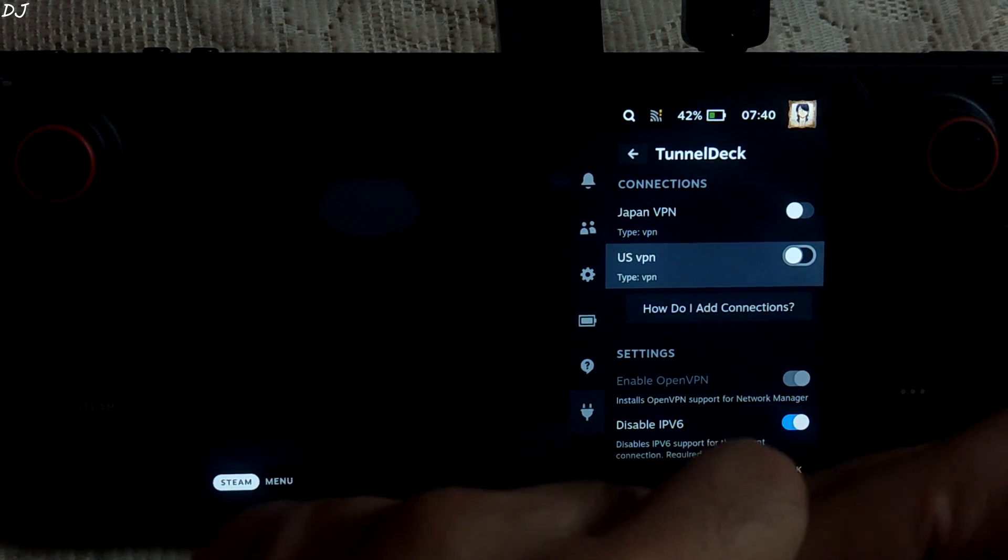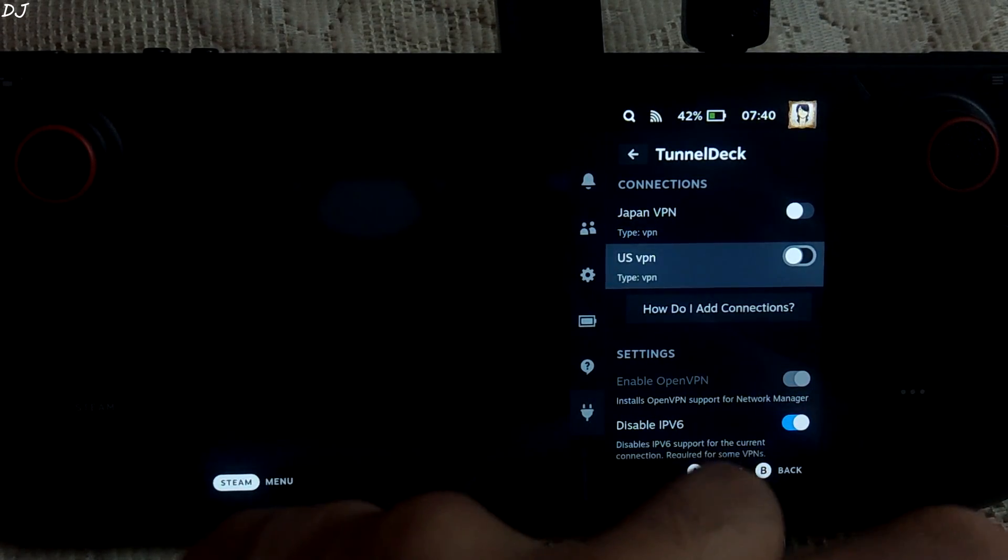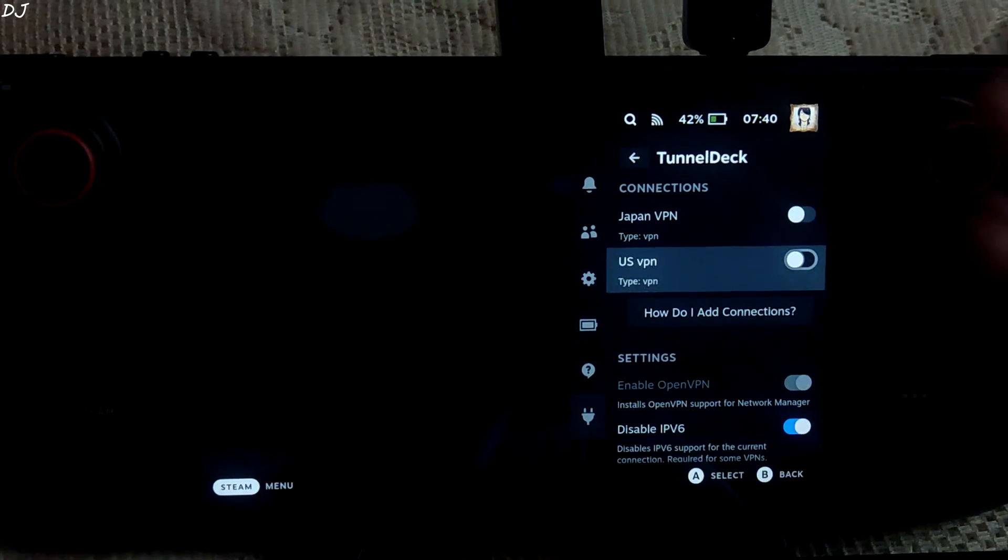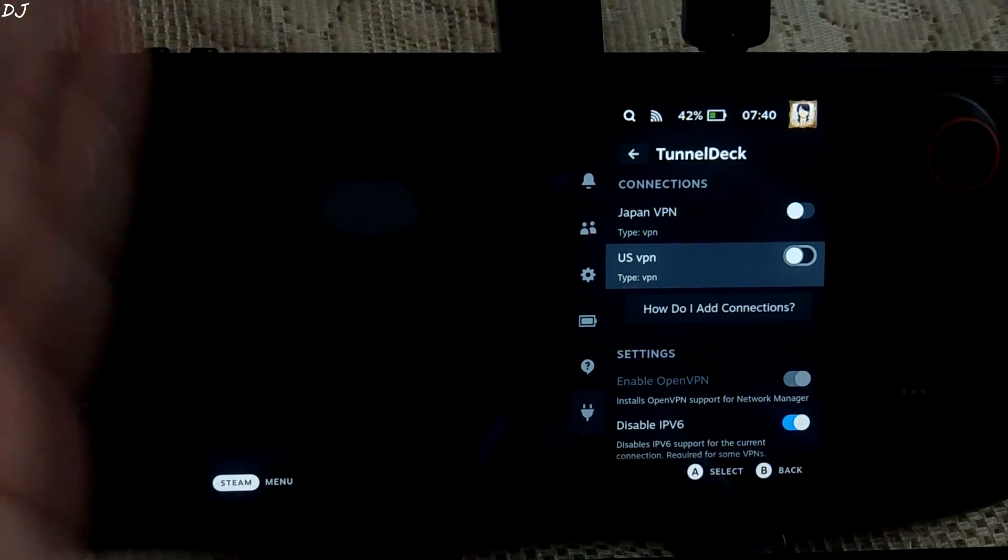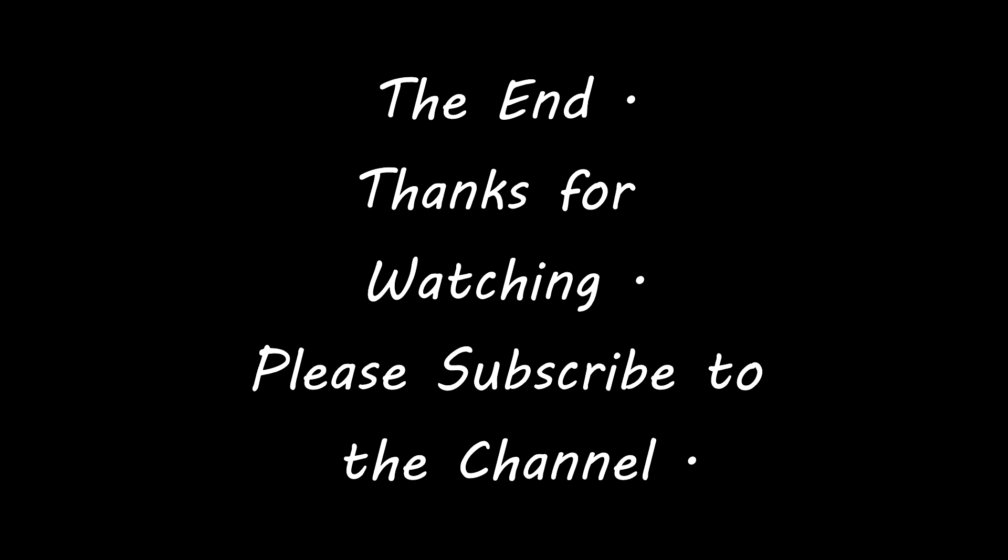So guys I'll end the video here. I hope you found it useful. Thanks for watching and have a nice day.